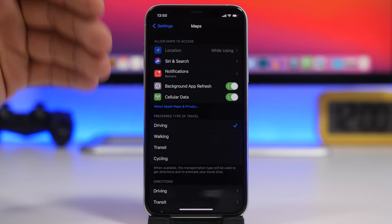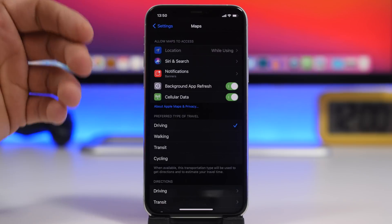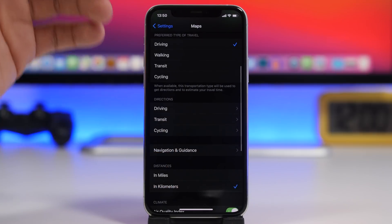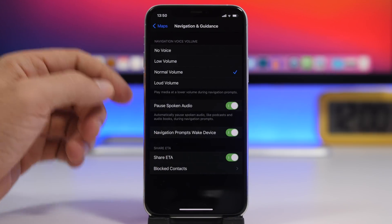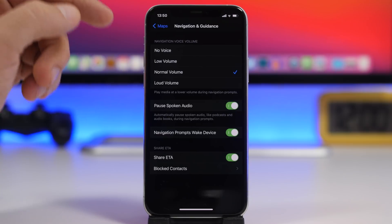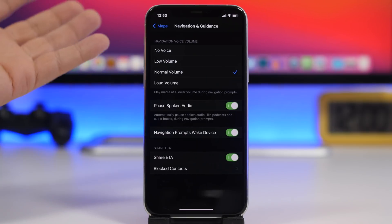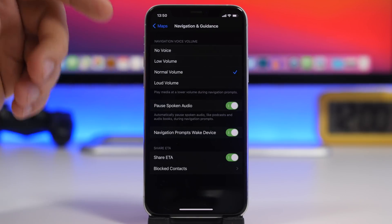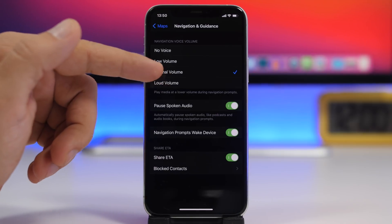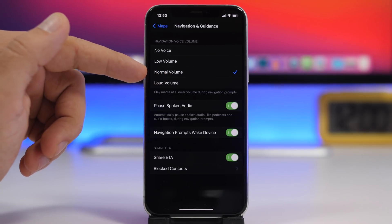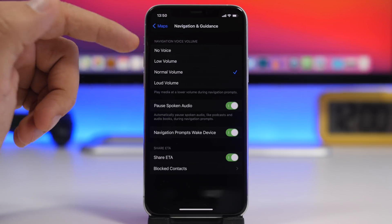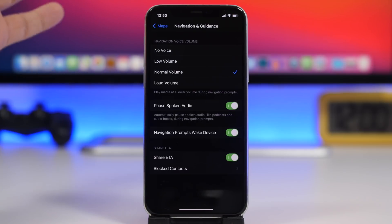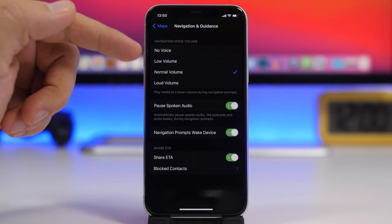The next setting is found under the Maps settings. Did you know that if you go to Maps and then Navigation Guidance, you will find Navigation Voice Volume? Whenever you're navigating, you hear a voice that tells you when to turn. You can lower that volume, make it louder, or turn it off completely if you don't want to hear the voice guidance.